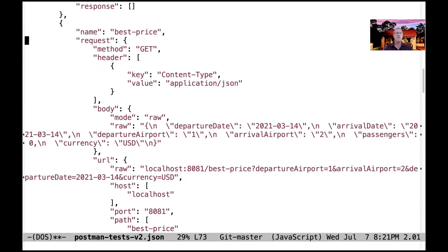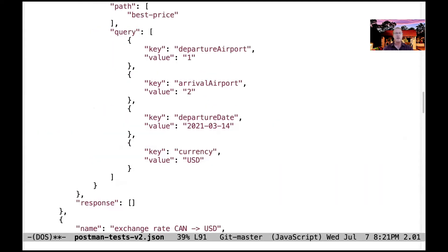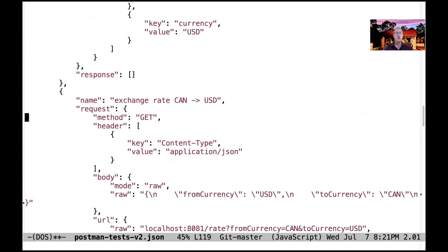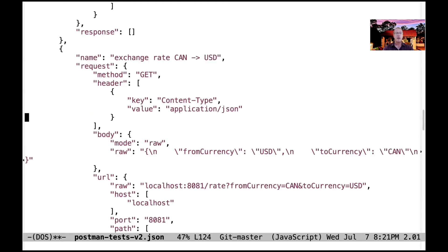And then down here we have best price, which is pretty much the same thing. We have exchange rate, which is described here.